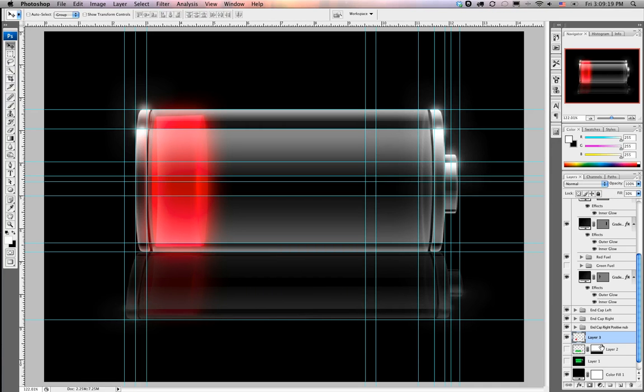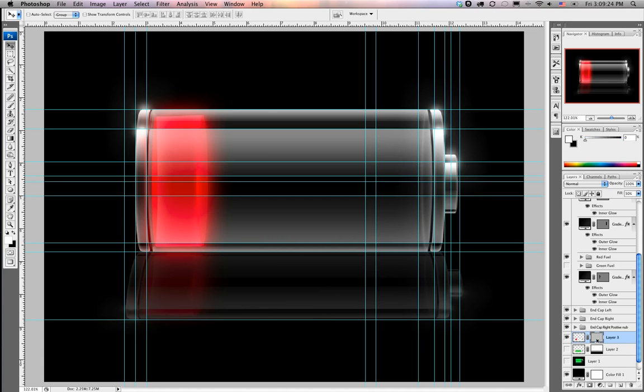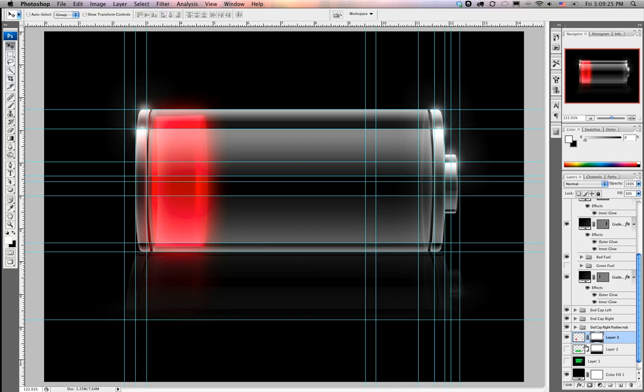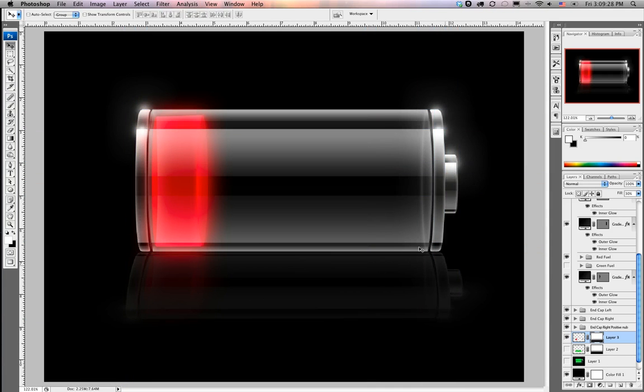Cool thing is we don't have to make this layer mask again. We can just duplicate it. So we're going to press alt, click on the layer mask, drag it to the next layer, and apply it to that layer now. Cool thing is now we have both the red and the green.